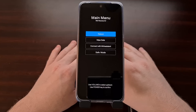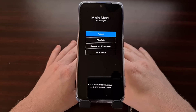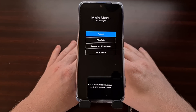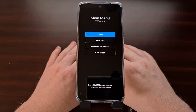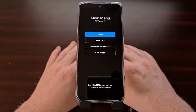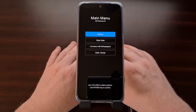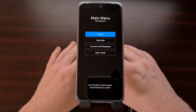Contrary to what it sounds like, recovery mode isn't actually a way to recover your personal data. On Android, recovery mode is generally used for performing a factory data reset to recover the Android operating system from a failed state.